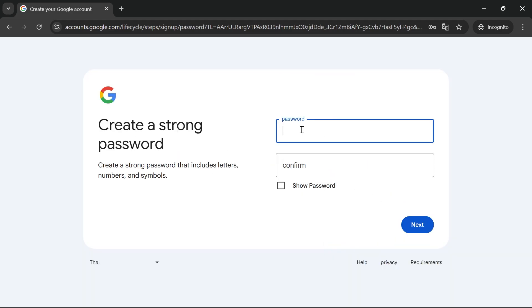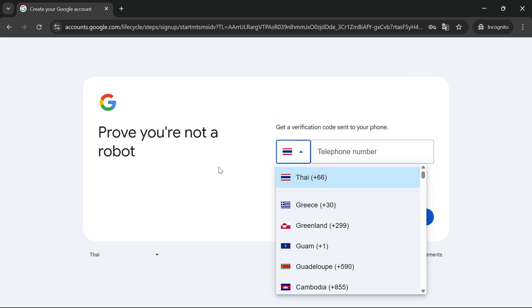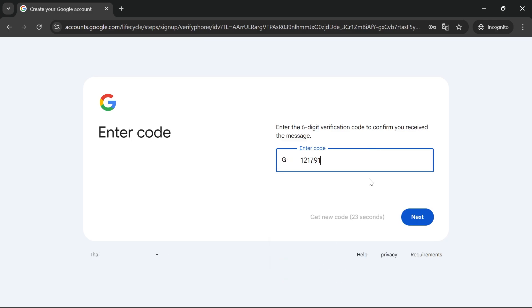Then press next and enter a password for your account. Click next again and you'll need to enter a telephone number to verify your Google account. Once you've entered your code, press next.